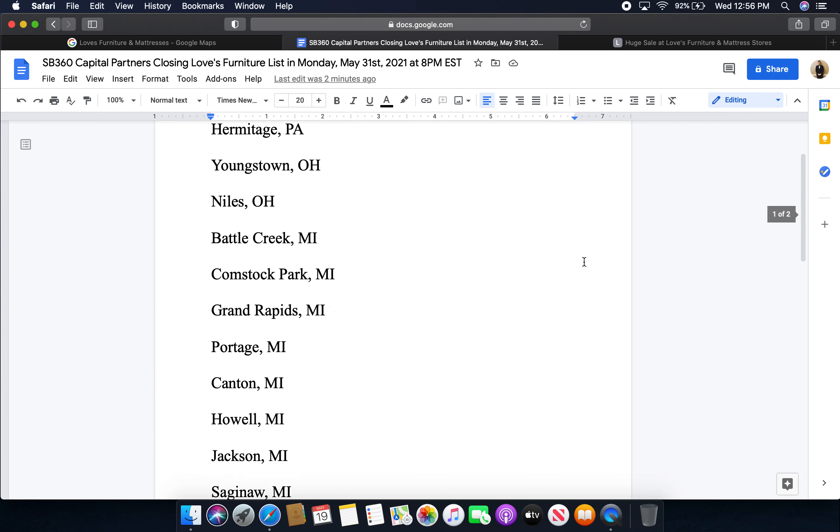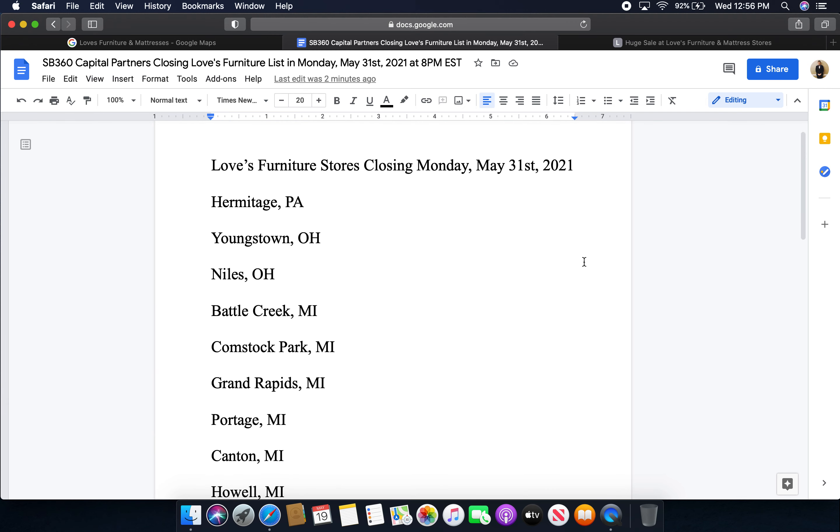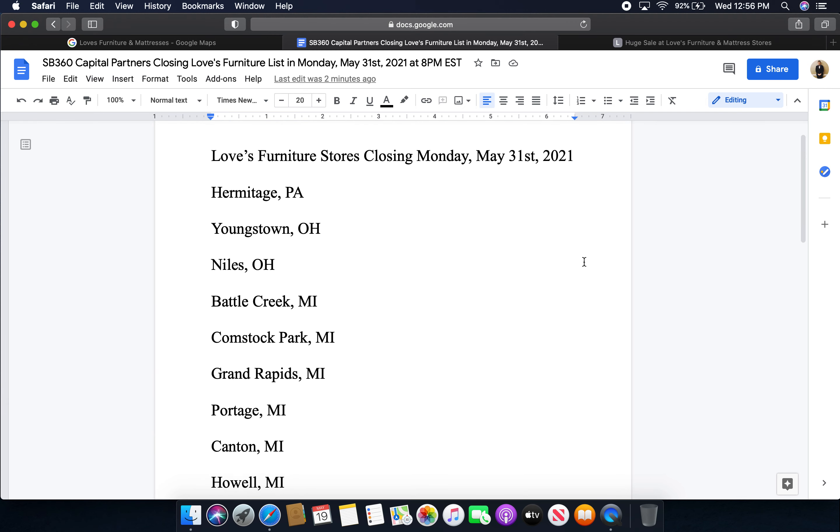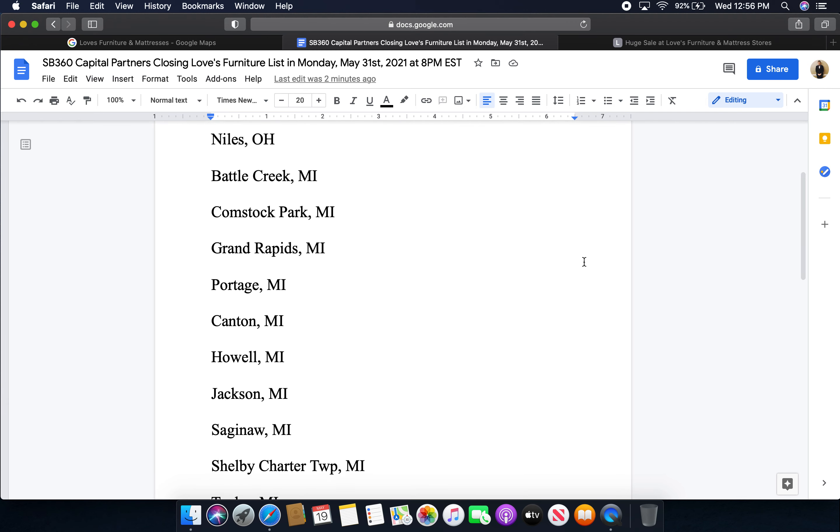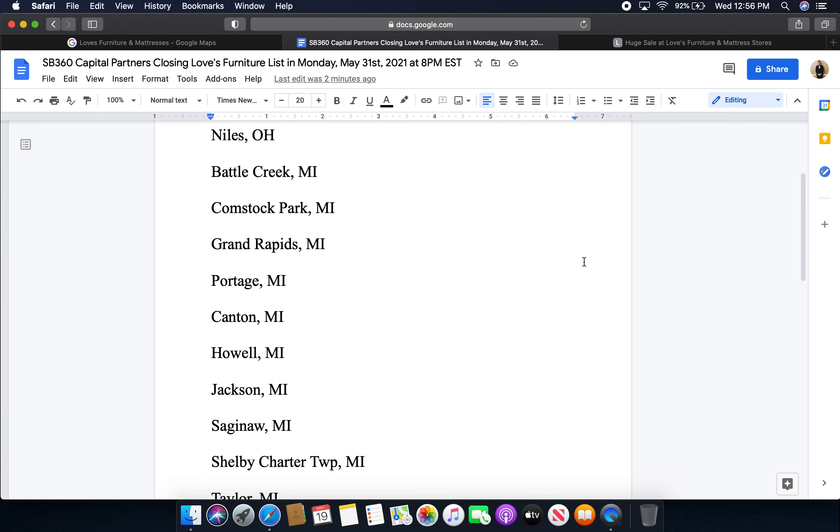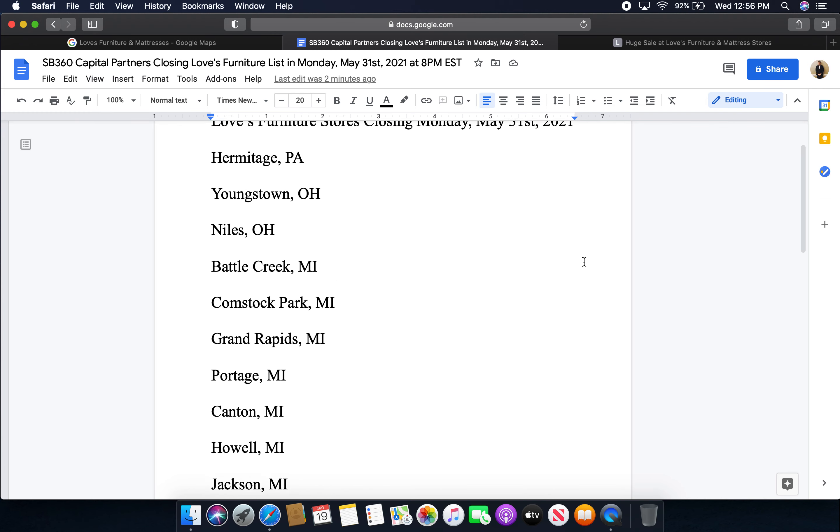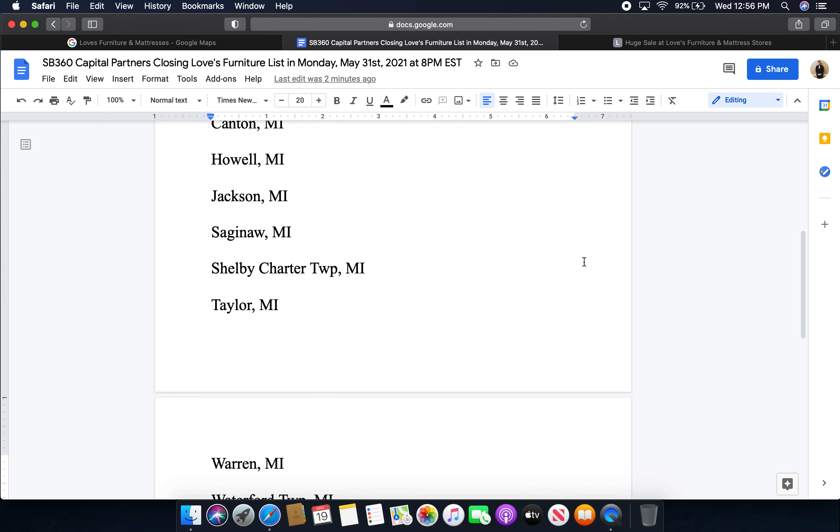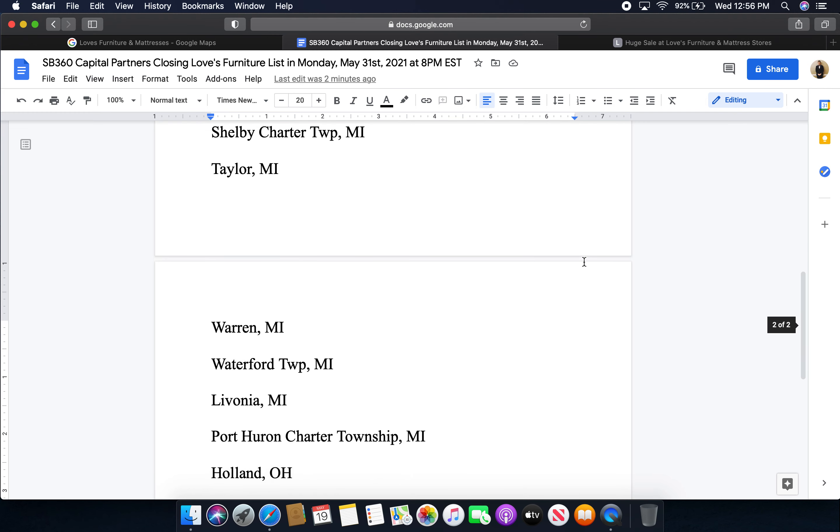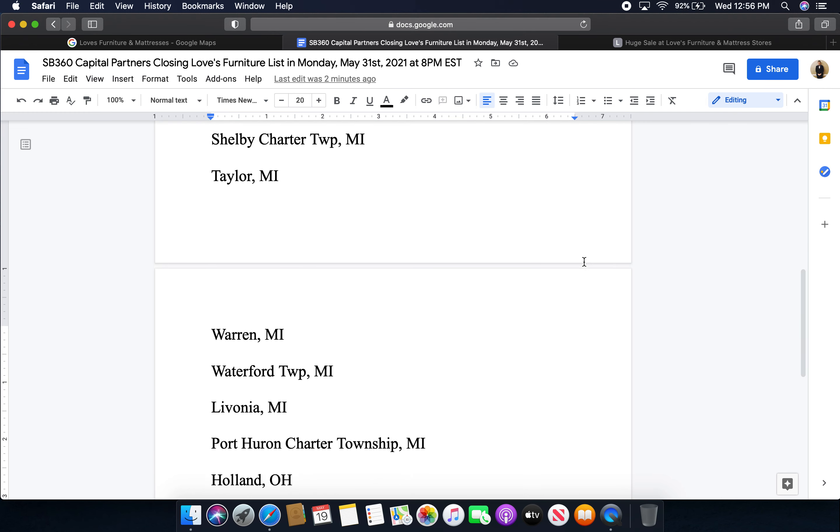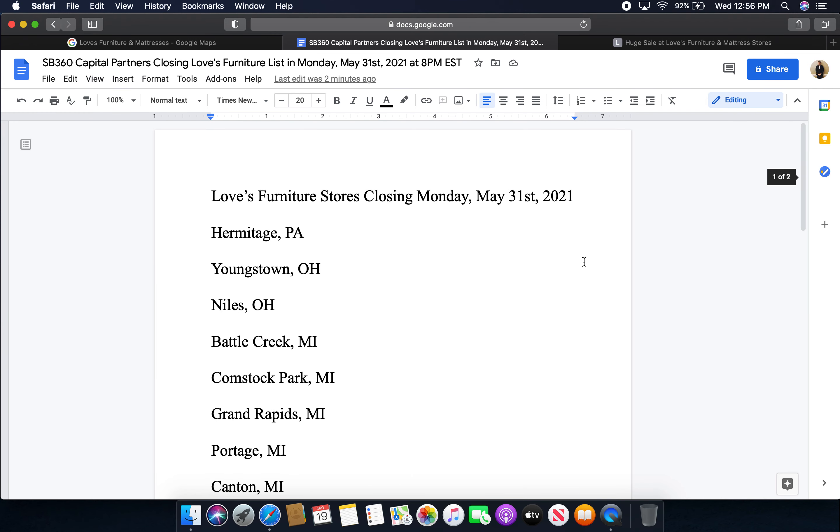So, the majority of the Loves Furniture stores are closing in Michigan, as well as three locations in Ohio and one single location left in the state of Pennsylvania.